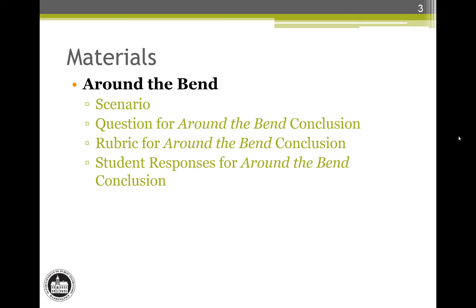Please refer to these documents throughout the presentation. You may find it helpful to take notes or mark up or highlight your copies. If you have not already done so, please pause the video and take a few minutes to read the Around the Bend scenario and the conclusion question and write a response to the question. Please do not read the rubric until after you have written your response. When you are finished, continue to view the rest of this video.